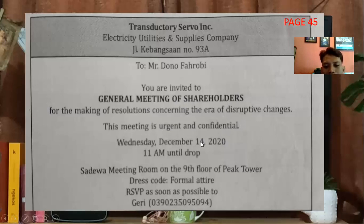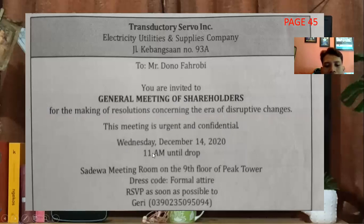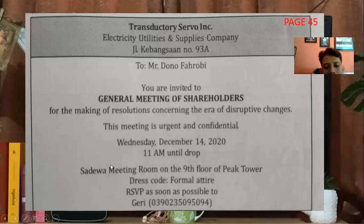Wednesday, December 14, 2020 — ini adalah waktunya, waktu pertemuan. Jam 11 pagi, until drop sampai selesai. Sadeway Meeting Room on the 9th floor of Peak Tower — ini tempatnya, di Meeting Room Sadewa di lantai 9, nama gedungnya Peak Tower.